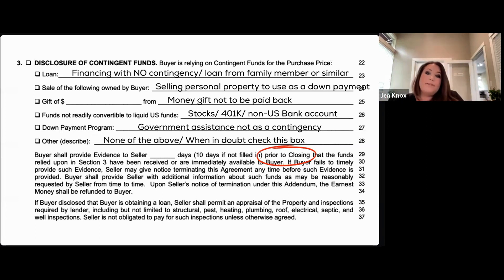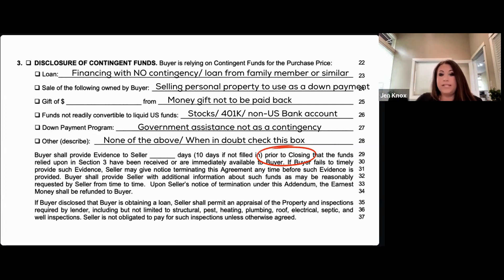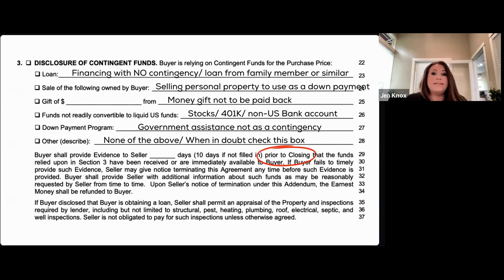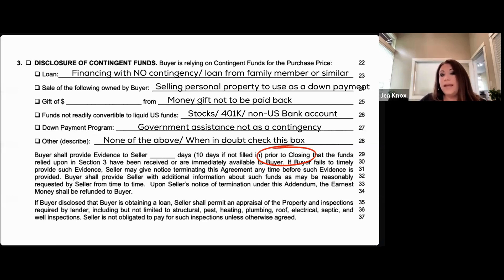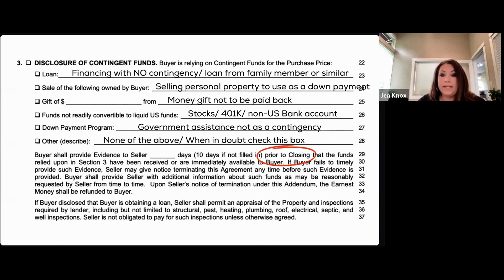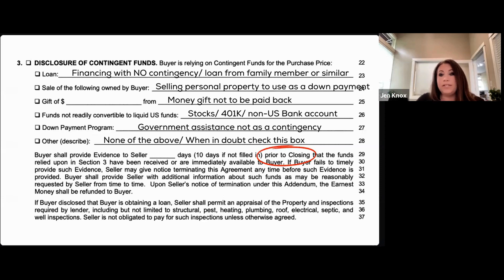For contingent funds, because an action needs to take place before closing to convert them to non-contingent, that timeline is counted backwards — it's a prior-to-closing timeline. Sometimes you'll need that timeline to do the conversion. Stocks and 401ks can take one to two weeks to convert, so get that timeline in place and give your buyers enough time to turn those funds into cash.